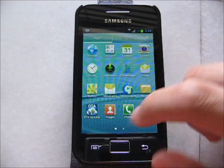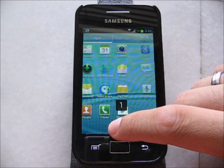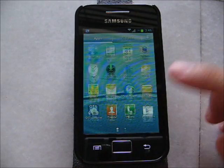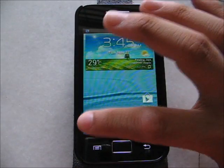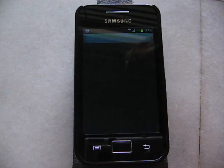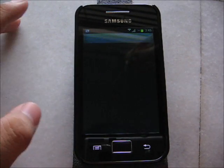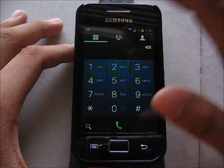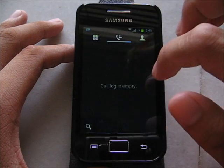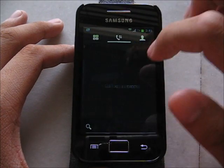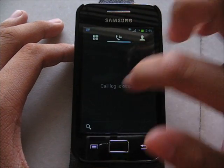In the app drawer, let's go back to see the download. It is modded to TouchWiz style — looks very nice. Swipe to the right to view the changes.